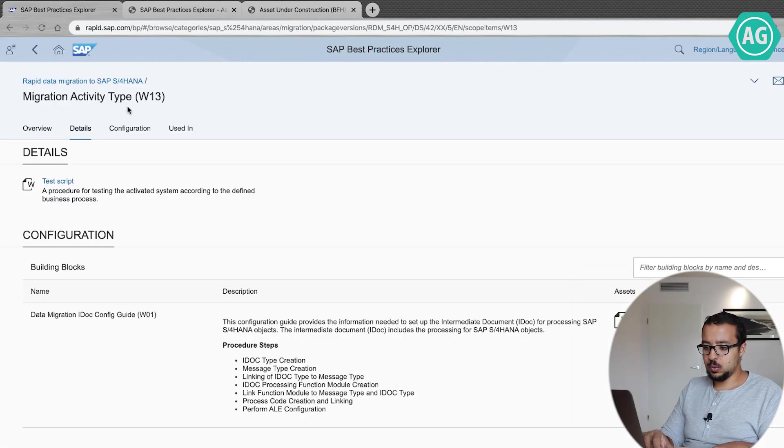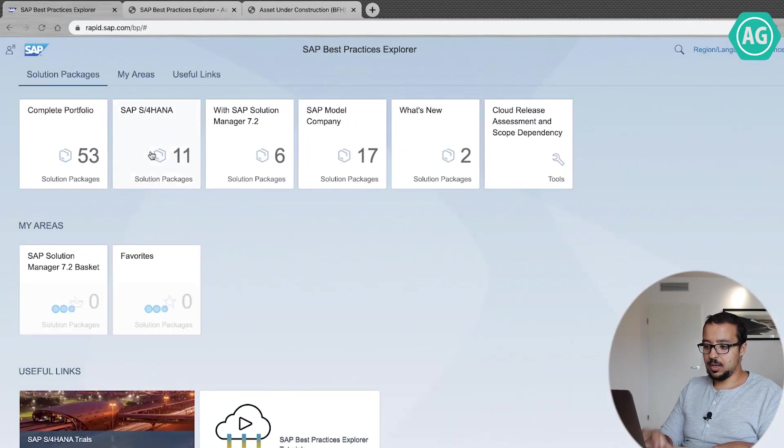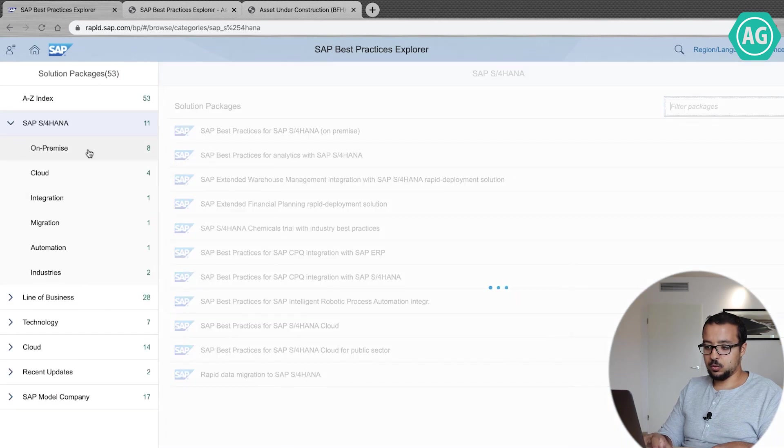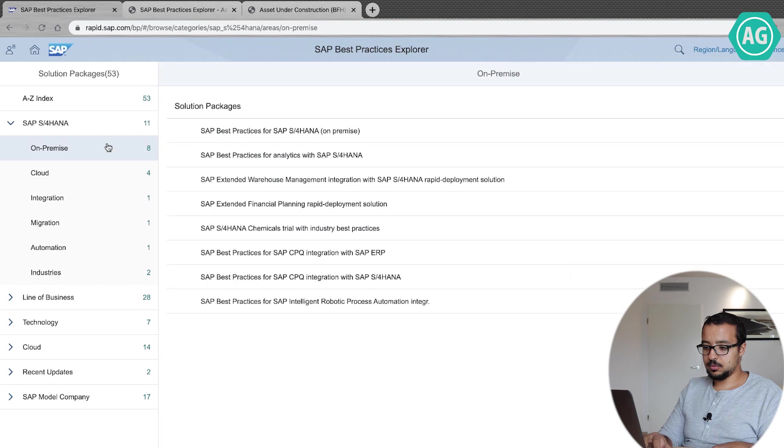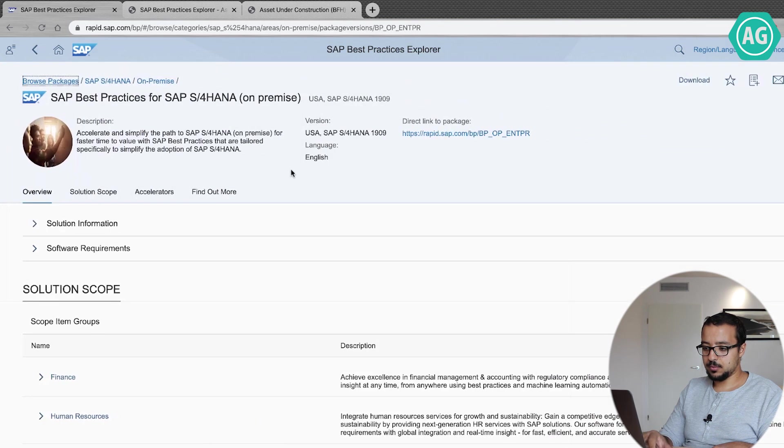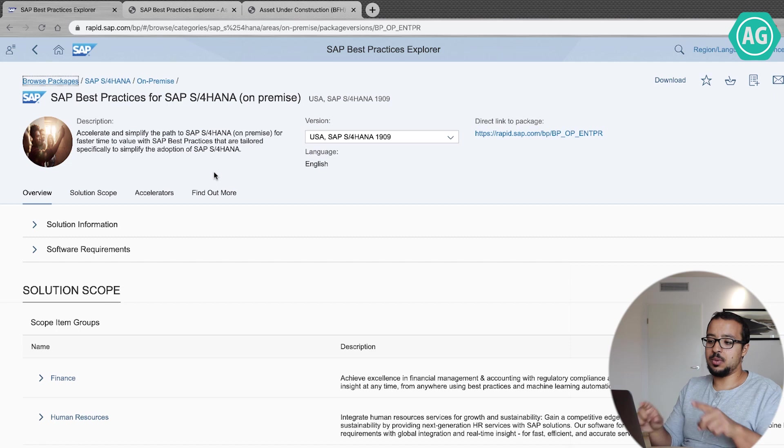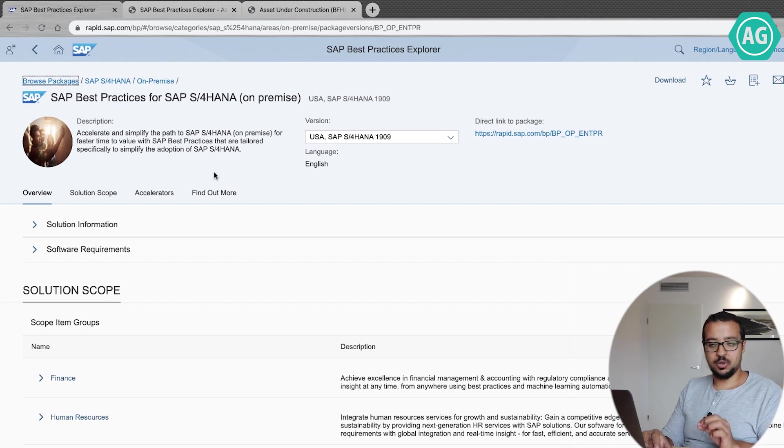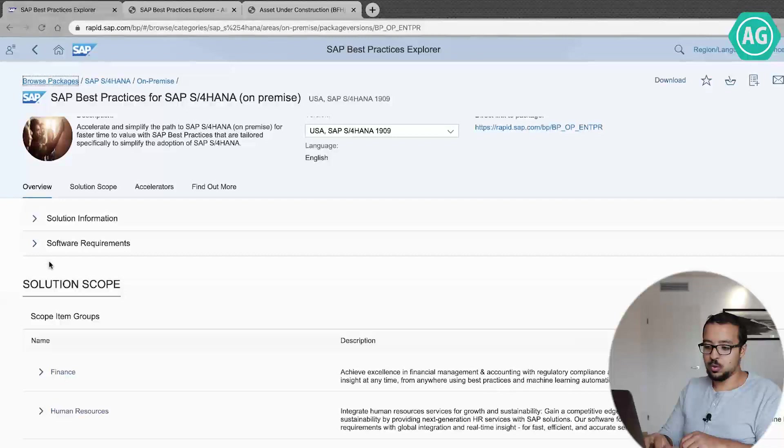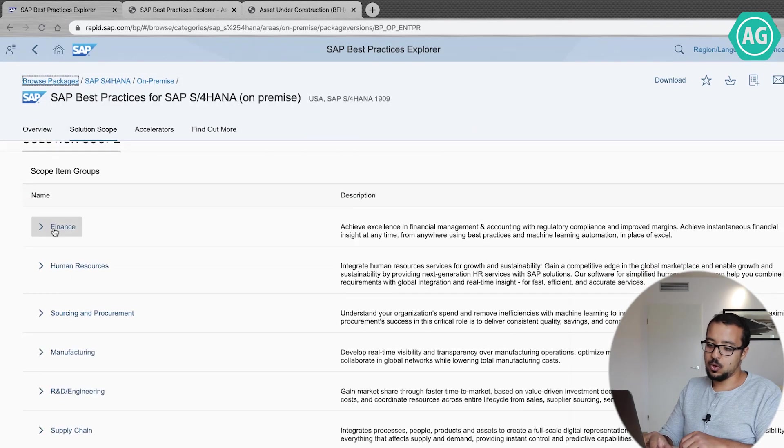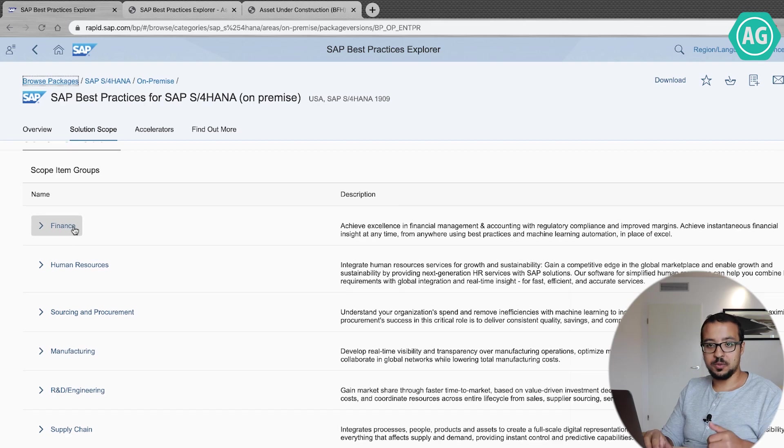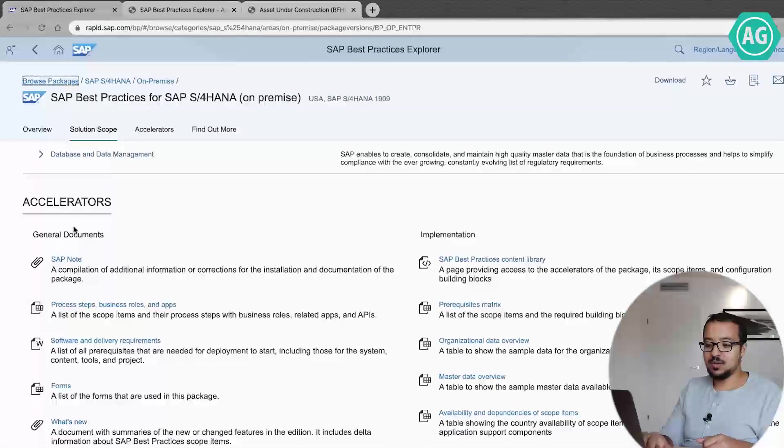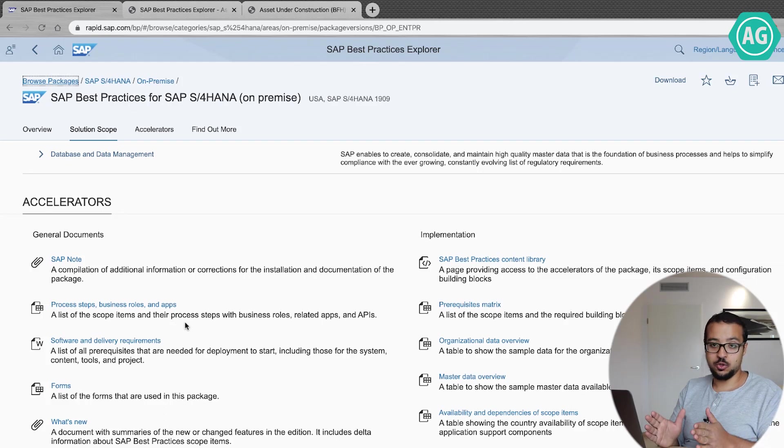Now if we go back, there are also other things that you have to see. So if we go back to home, go back to SAP S4HANA again, and go to on-premise. Here. Now I'm back to the main page for SAP S4HANA on-premise 1909.